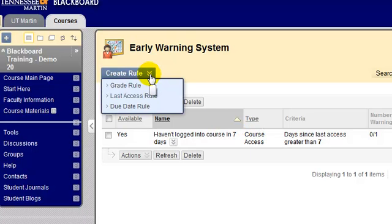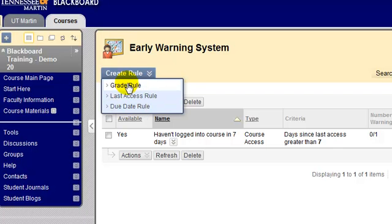What other types of rules can you choose? The one I just explained is called the last access rule, where you set up to be notified when students don't log in for a certain number of days. Another rule you can choose is the grade rule — for example, if you make an exam and you would like Blackboard to notify you if a student scores below a 60 on that exam.